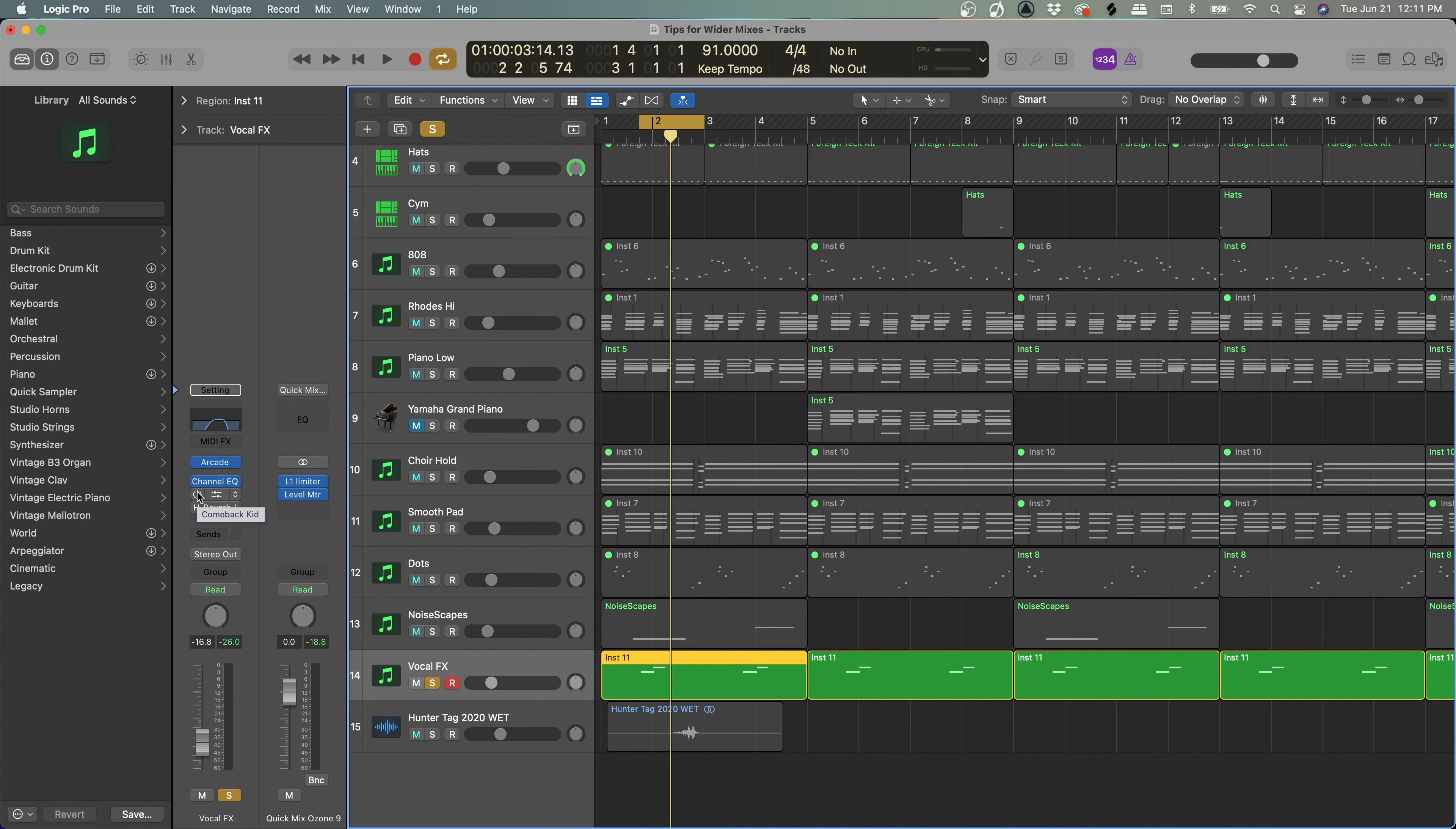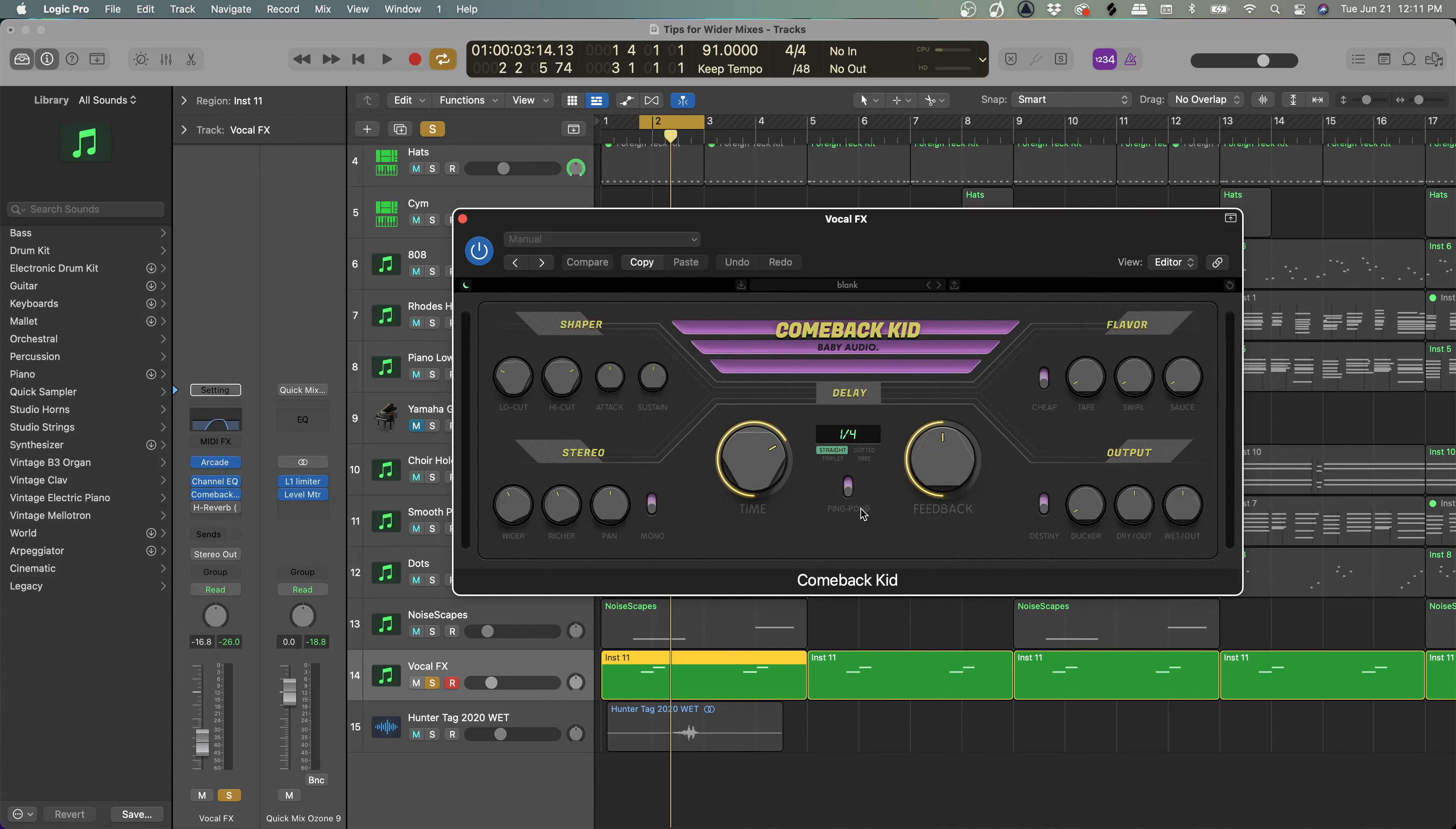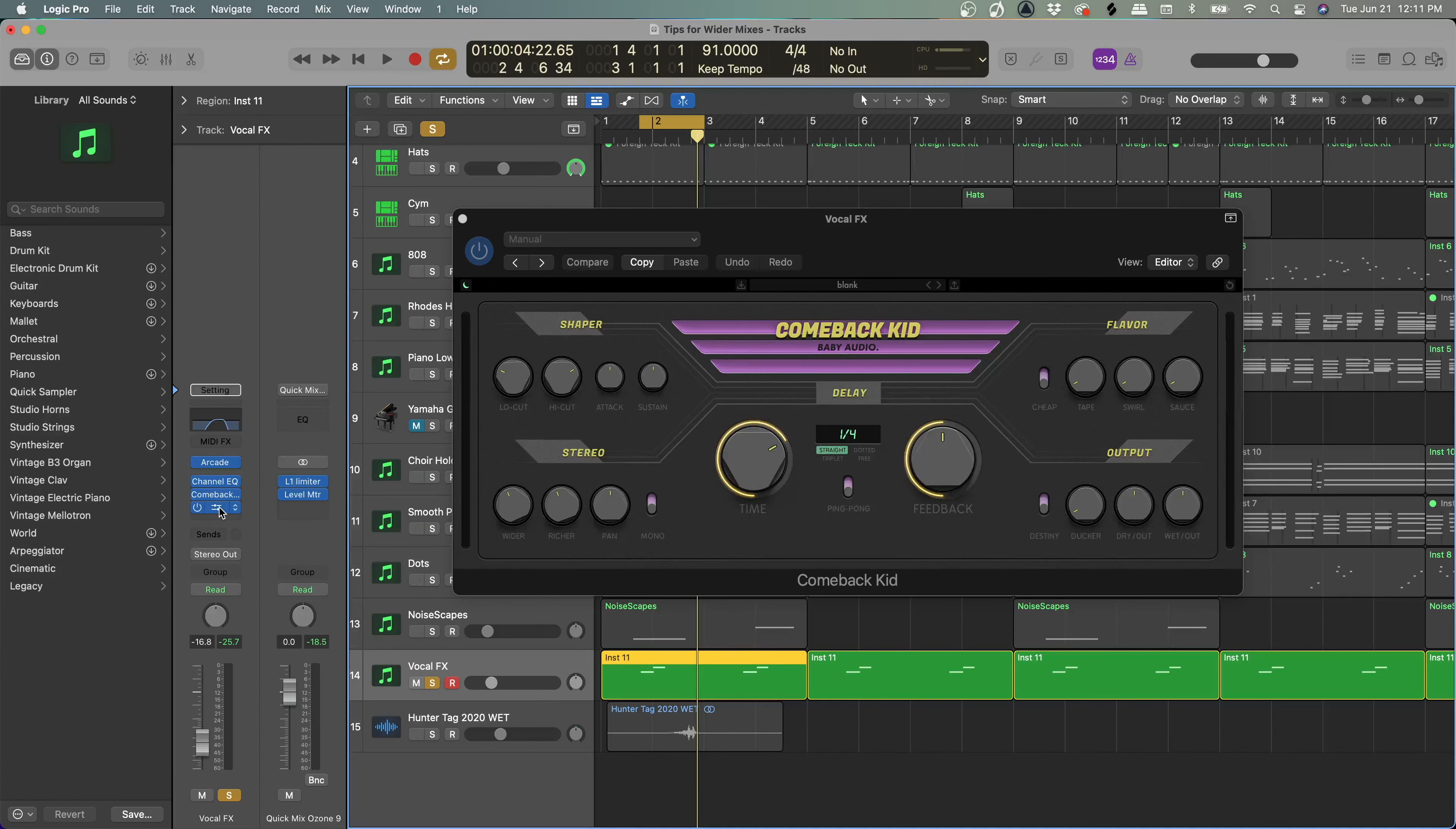So now we already have a depth change. It's not in front of our face clean anymore. Then the next thing we're going to do is we're going to add this delay—the Comeback Kid—and we use the wider setting, the high cut, low cut, and everything like that. And that's giving us this.